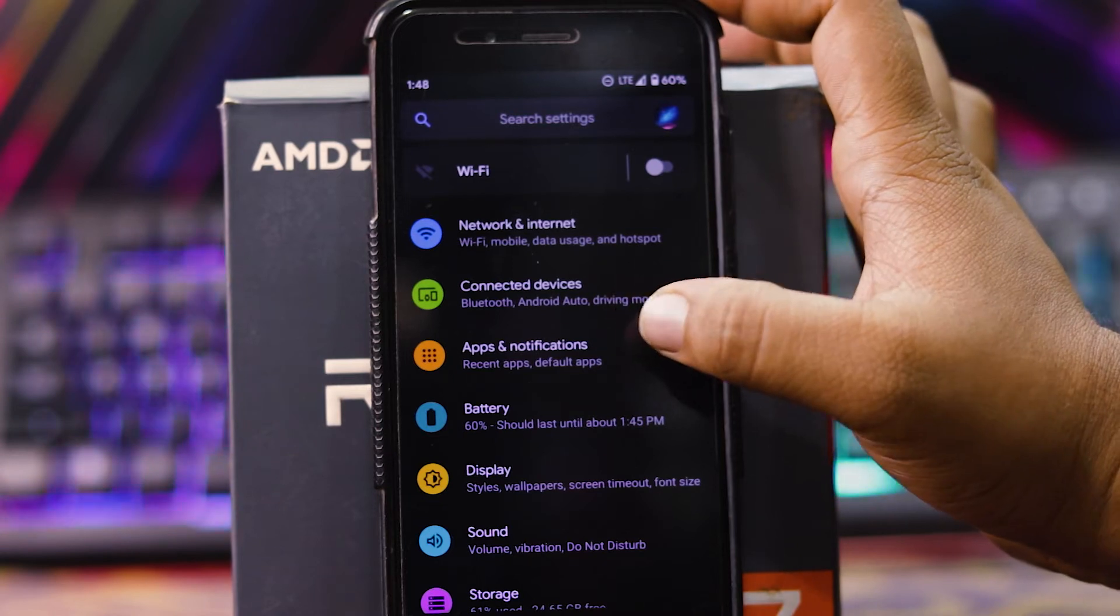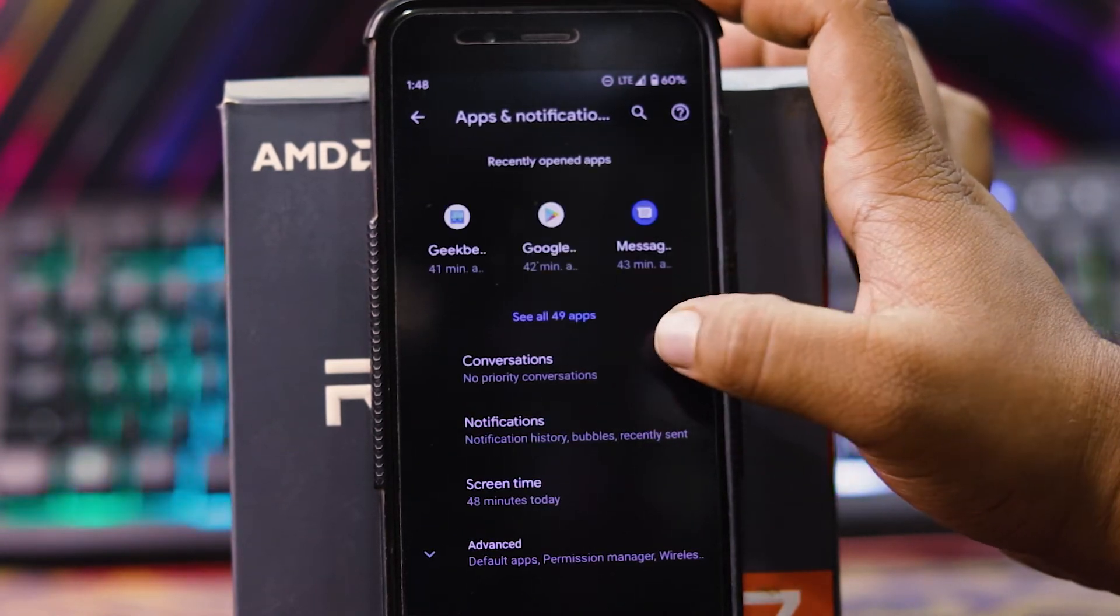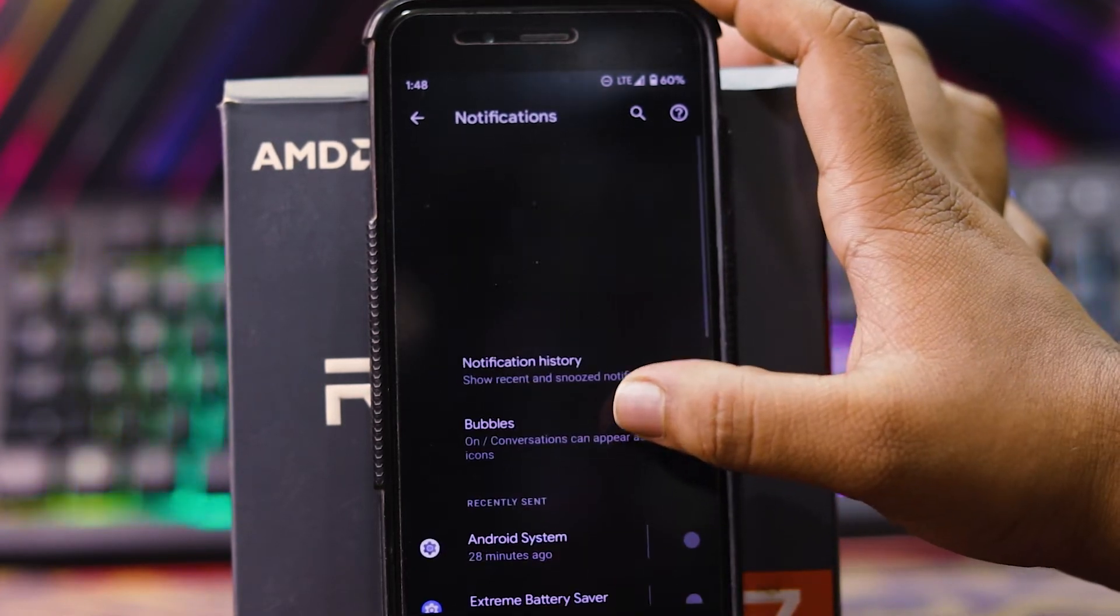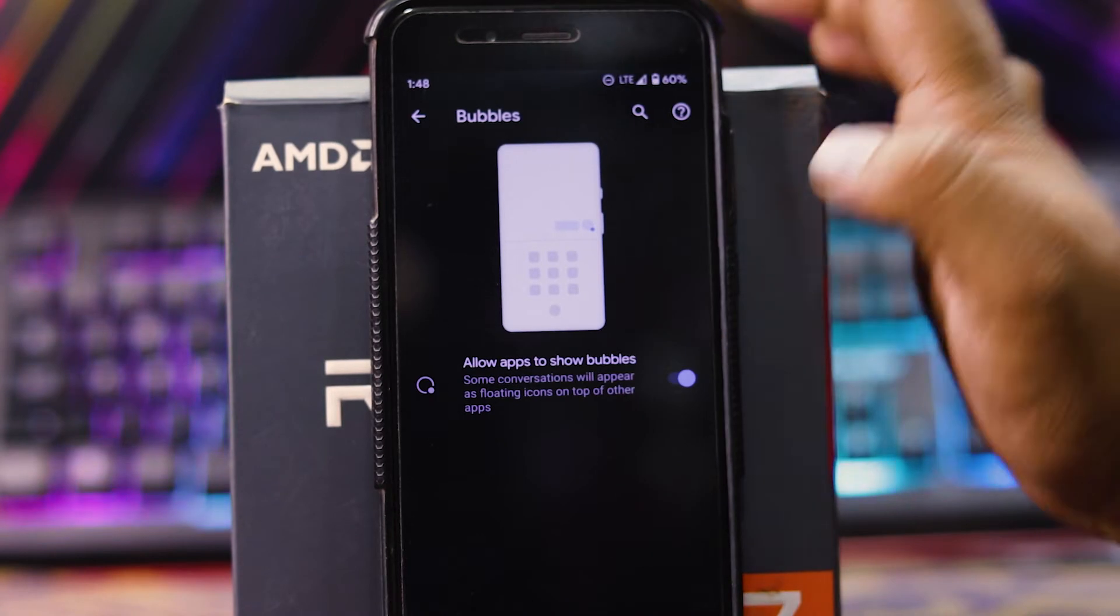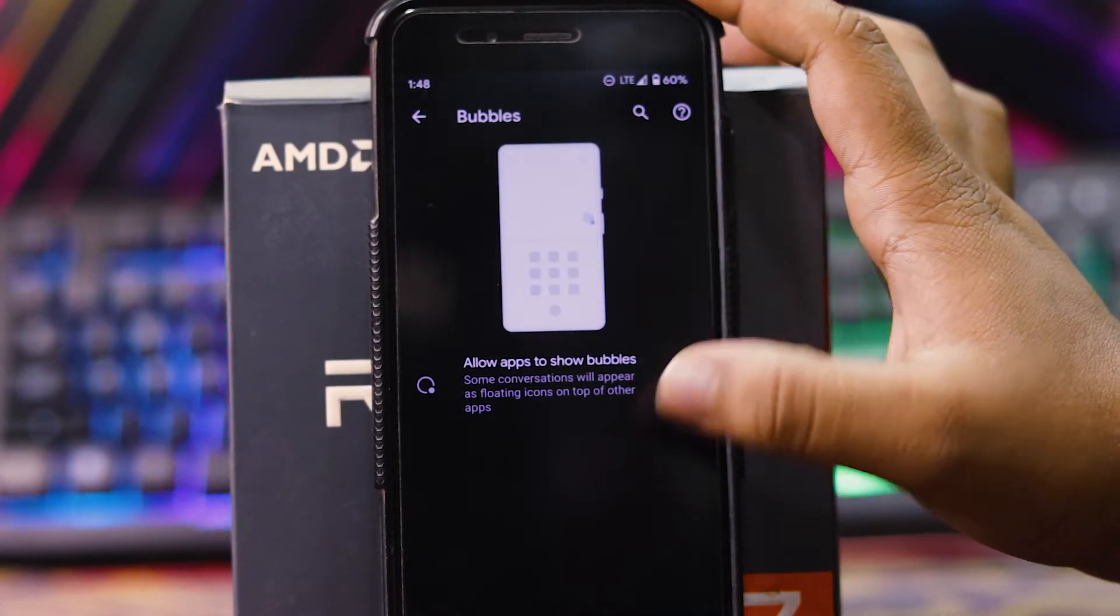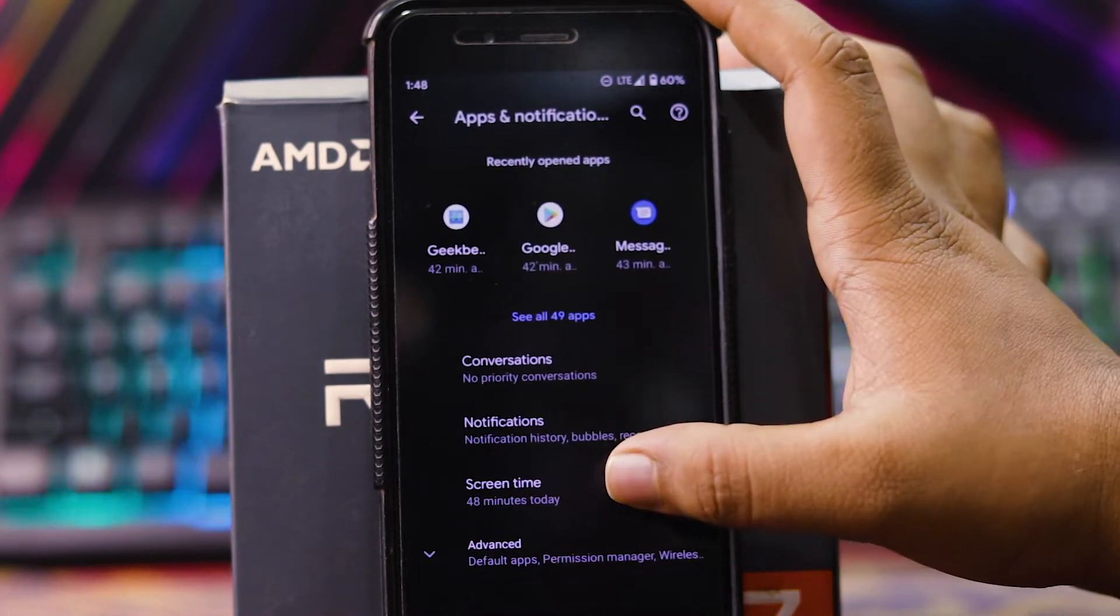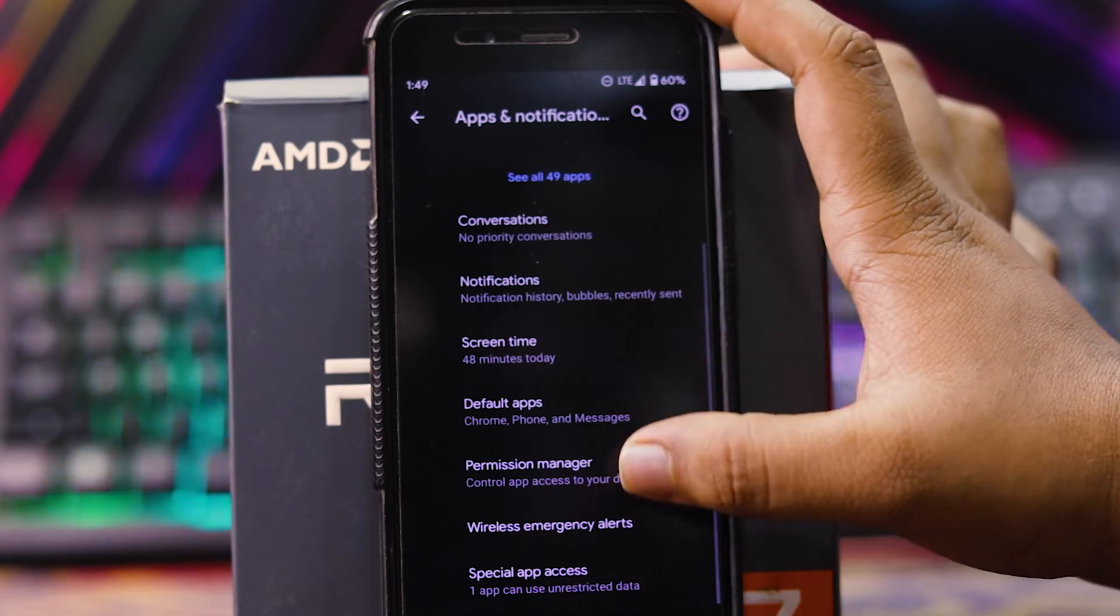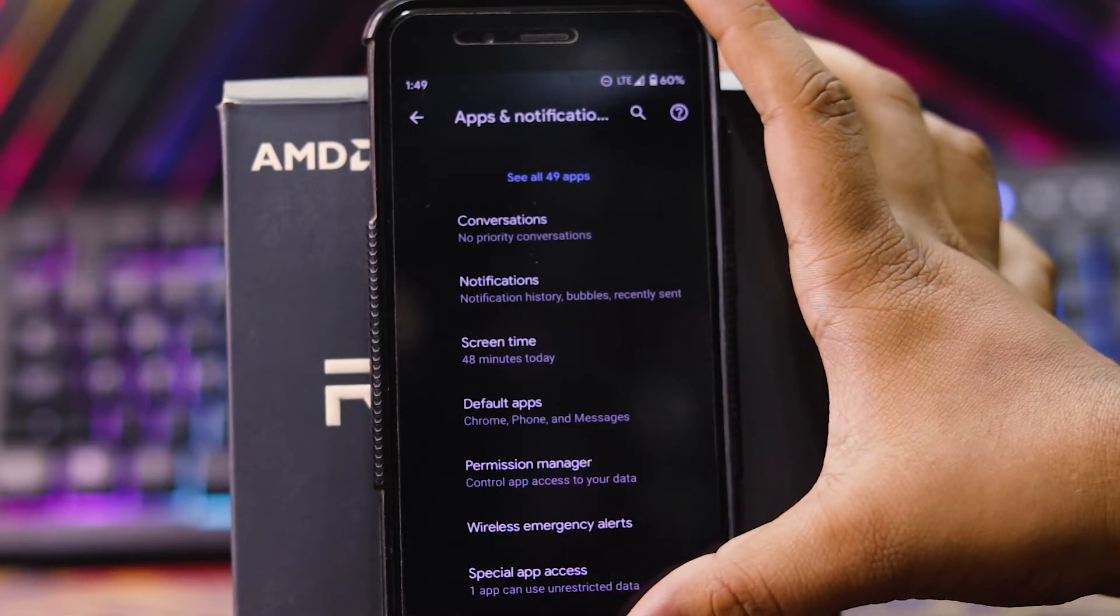In apps and notification, you get conversations. Then in notifications, you get bubbles. As the Android 11 feature of notification bubbles, you can enable it. Then you can see the screen time and in advanced, default app, permission manager, wireless emergency alerts and special app permissions.